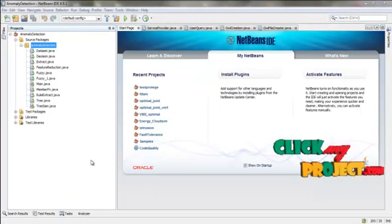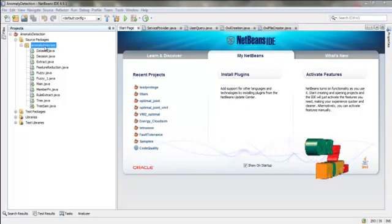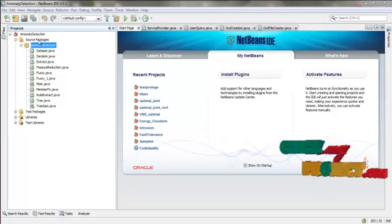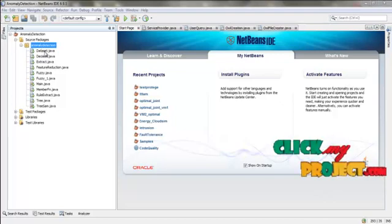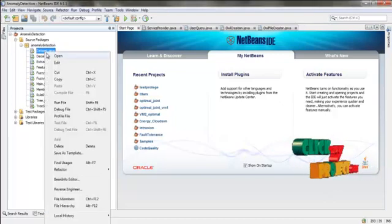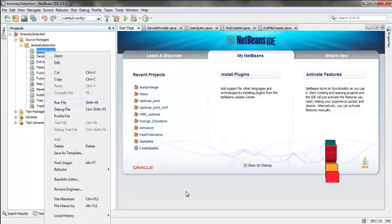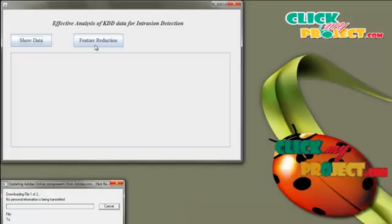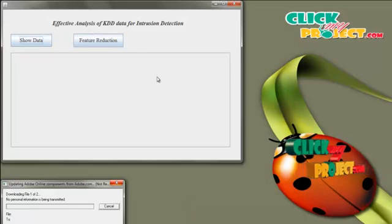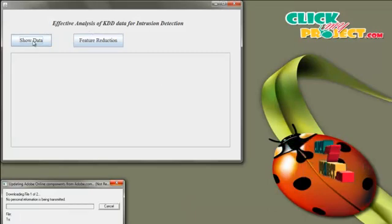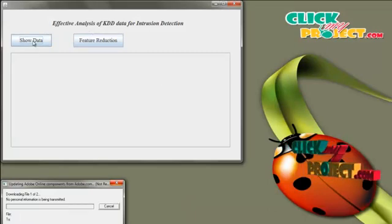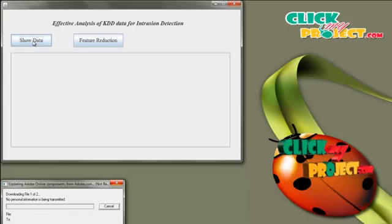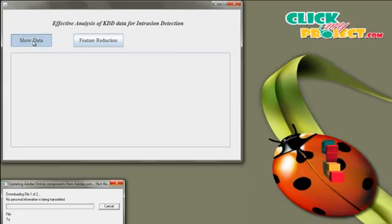Let us see the execution of our process. Open the project and open the packages. Click on dataset.java and run the file. This window will be opened. Before executing the project, we need to start the plan server. Click Show Data.